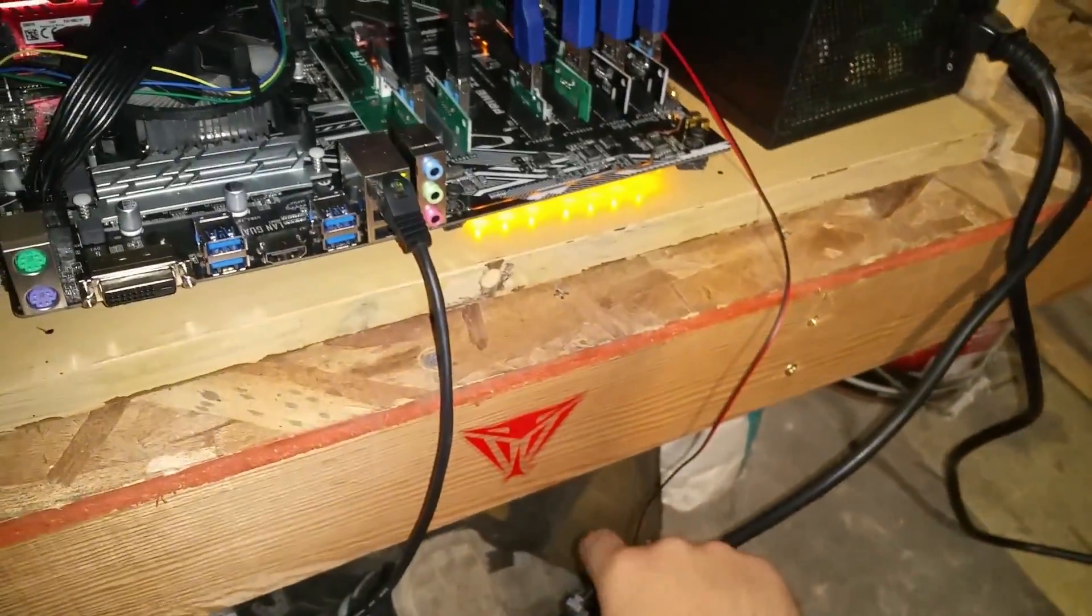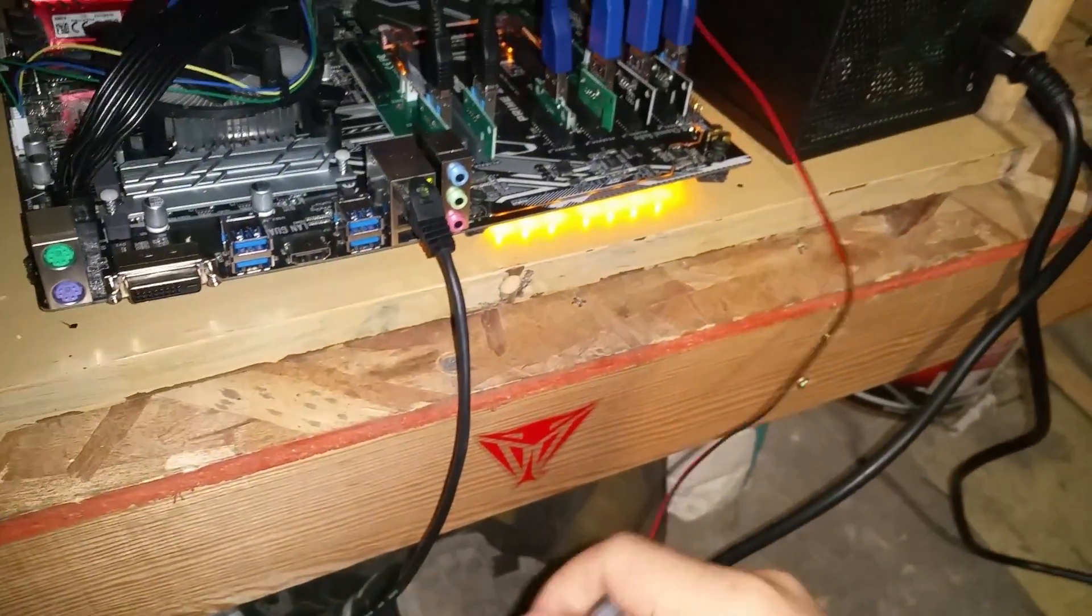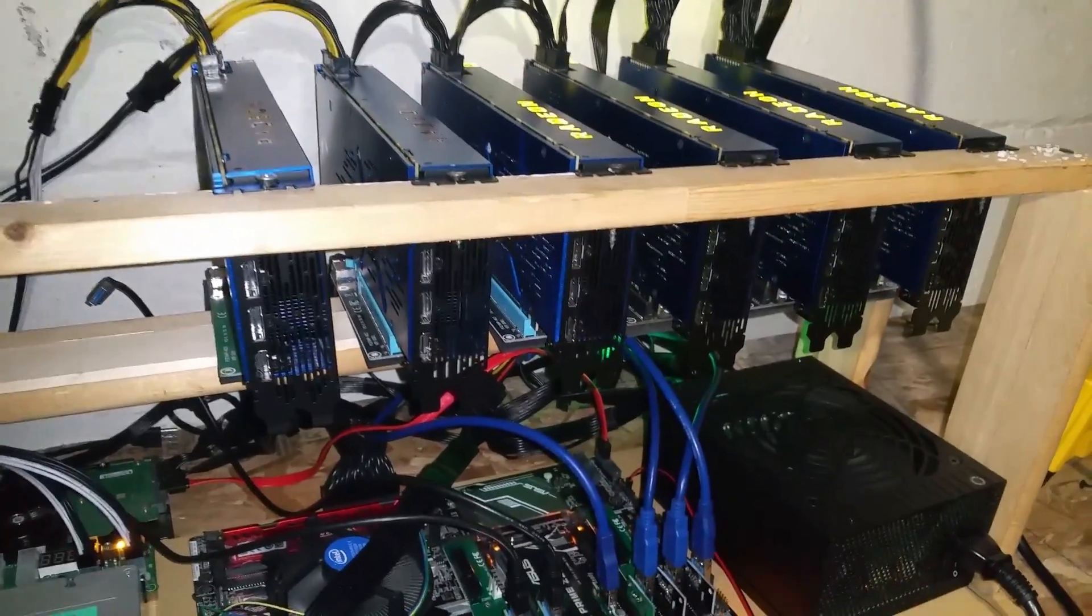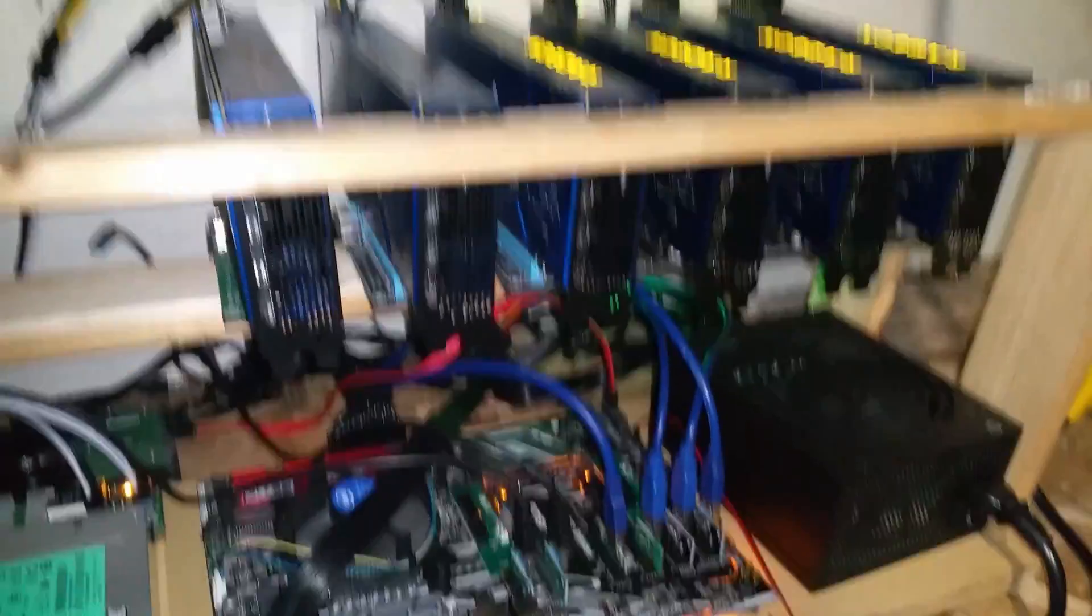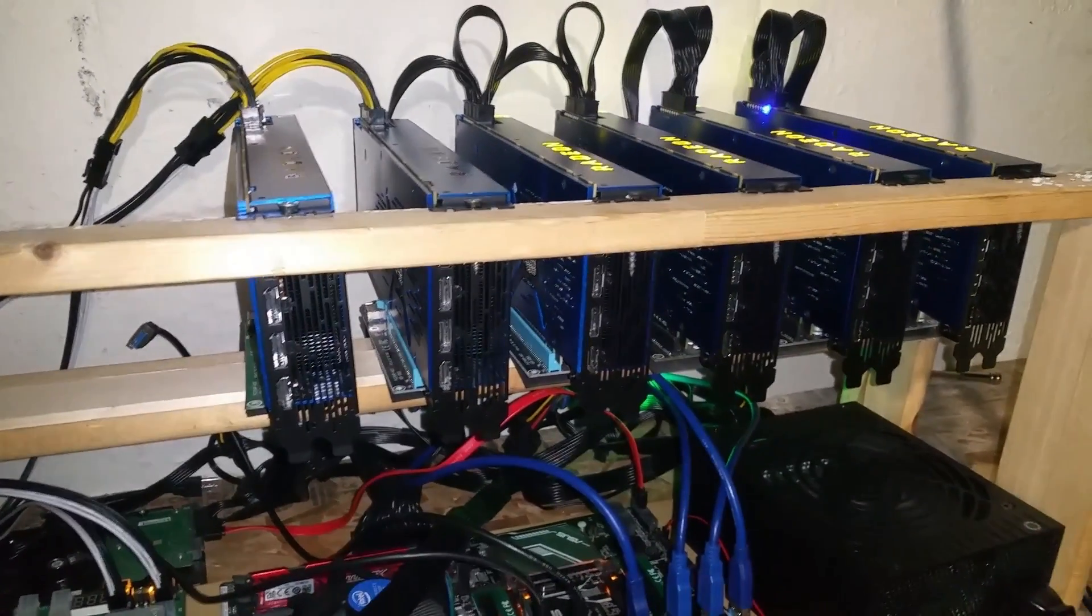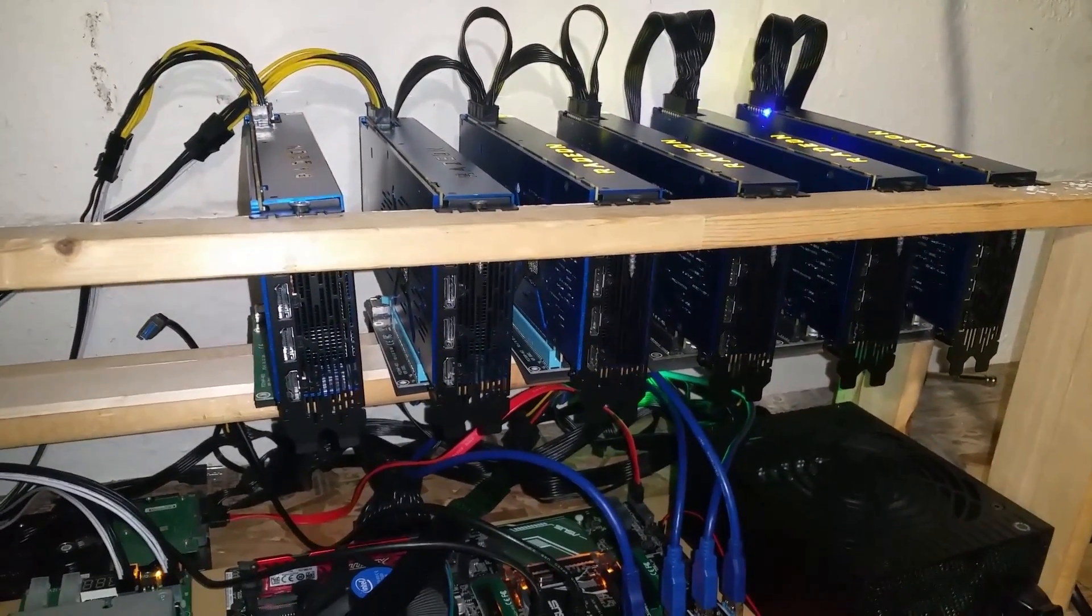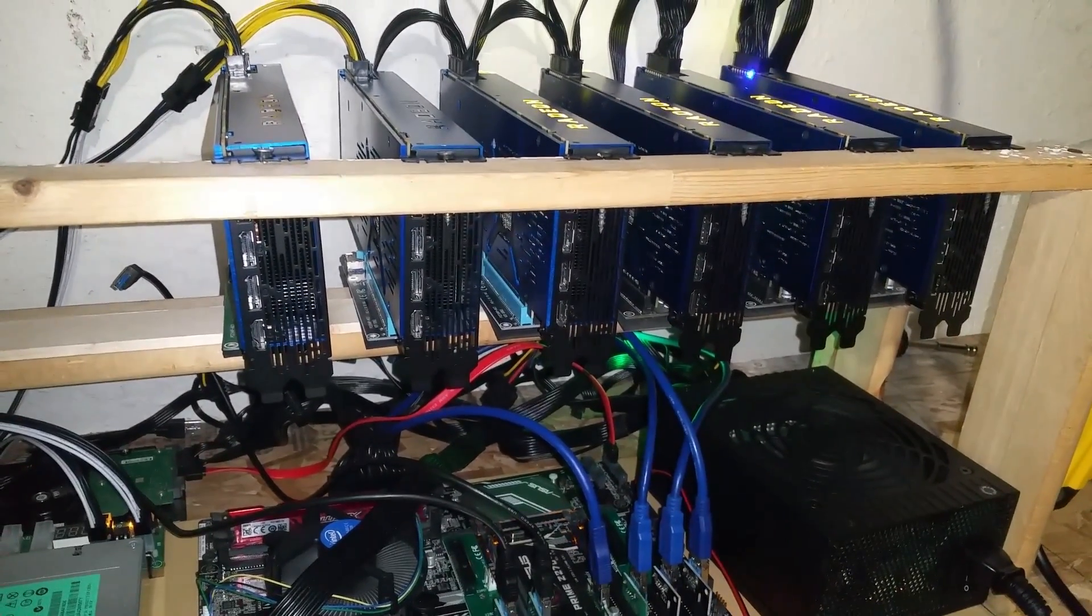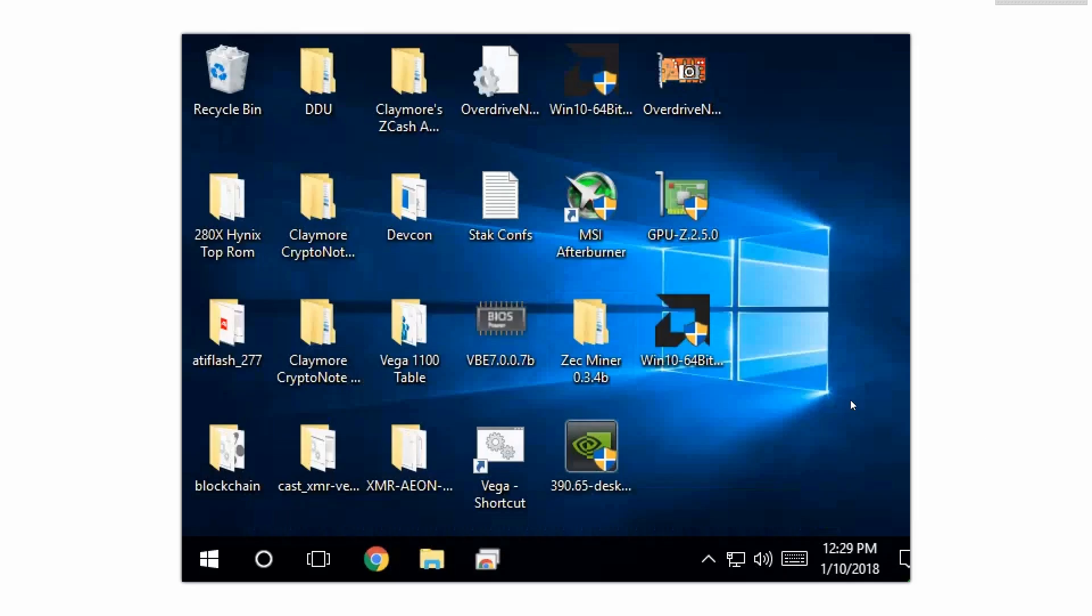Everything's unplugged except one card, so I'm gonna turn the miner on right now and I'm gonna go upstairs and uninstall the drivers and I'll show you guys what to do from there.